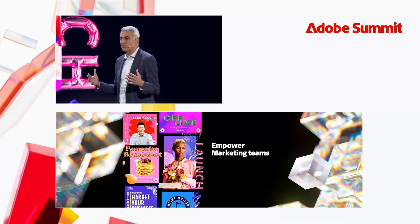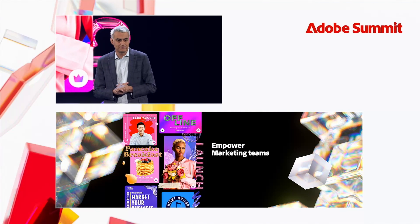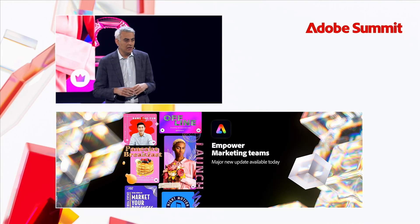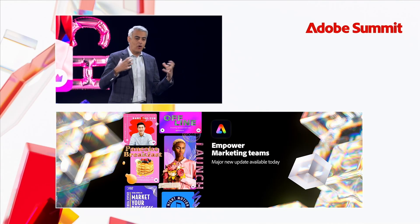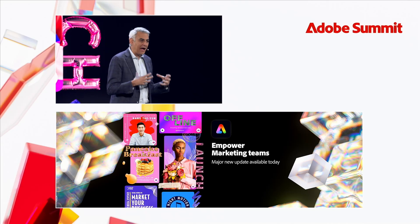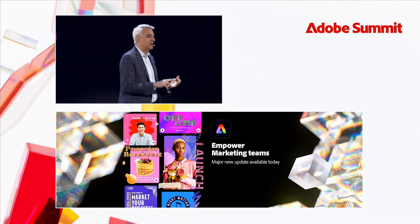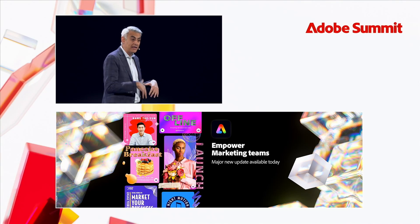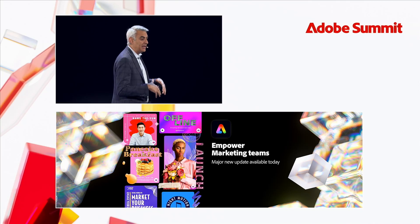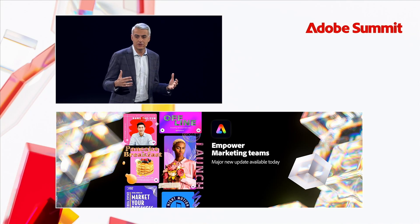And today, we're announcing a major update to Adobe Express, which is our all-in-one content creative solution. Adobe Express has all of the core power and capabilities of Photoshop and Premiere and Acrobat built right in. It's fast, fun, and easy to use.